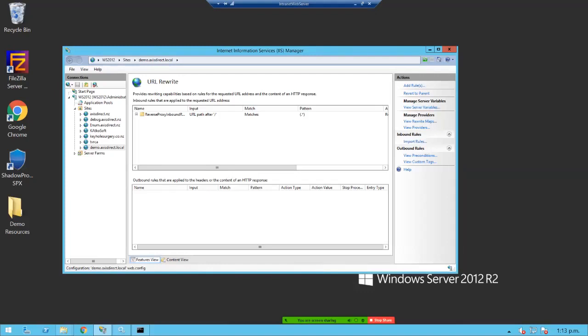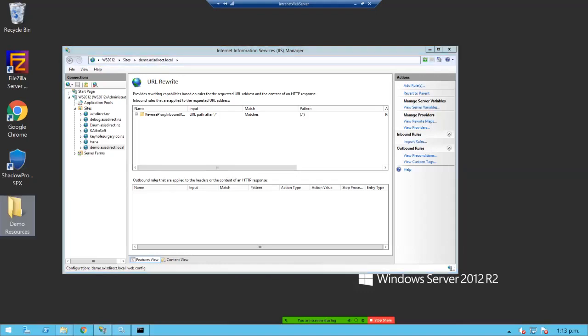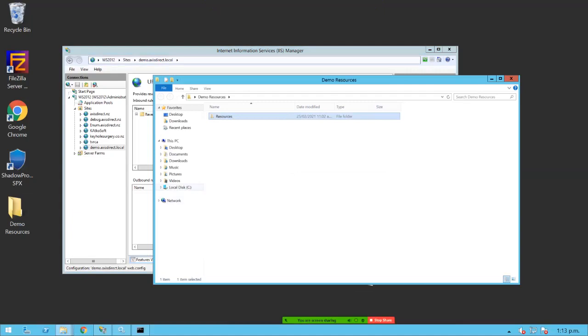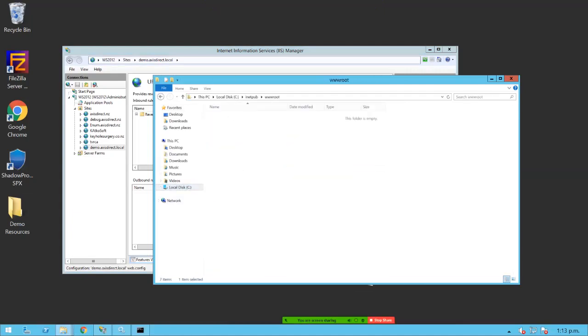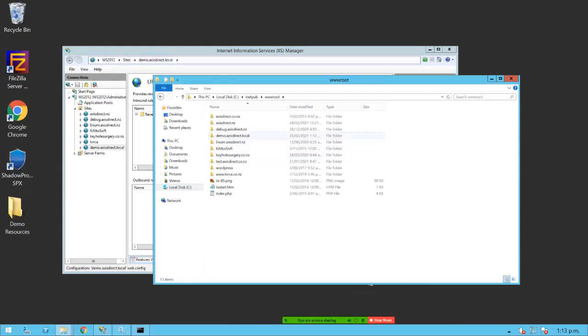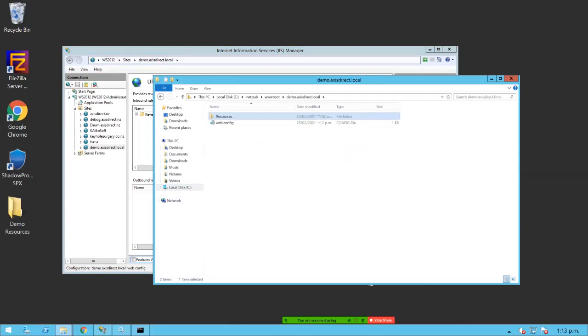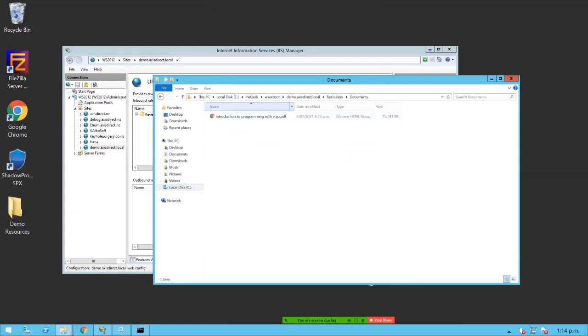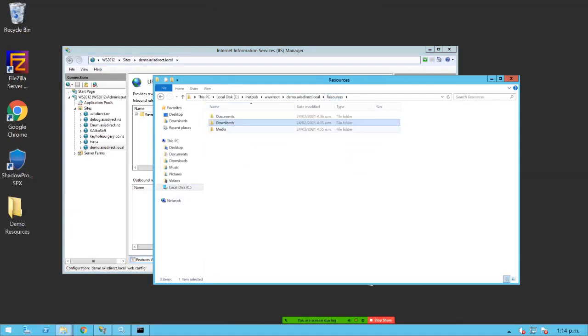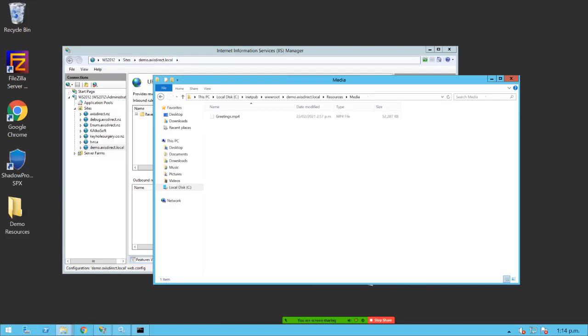Back to my intranet web server. I have here conveniently on my desktop the resources that we need. So I'm just going to cut that and paste it into the website. Okay, so within the resources folder, I have three more folders. We have documents, which has a PDF file in it. We have downloads, which has a 729 megabyte file to download. And we have media with a movie in it.